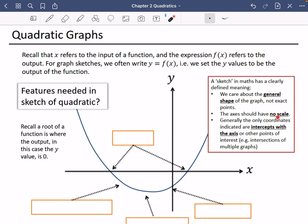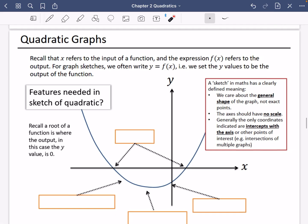The axes should have no scale — we don't put in one, two, three, four; we just have no scale at all. Generally, the only coordinates that are indicated are intercepts with the axis — intercepts mean where it crosses the axis — or other points of interest, sometimes intersections of multiple graphs, sometimes turning points or maximums and minimums.